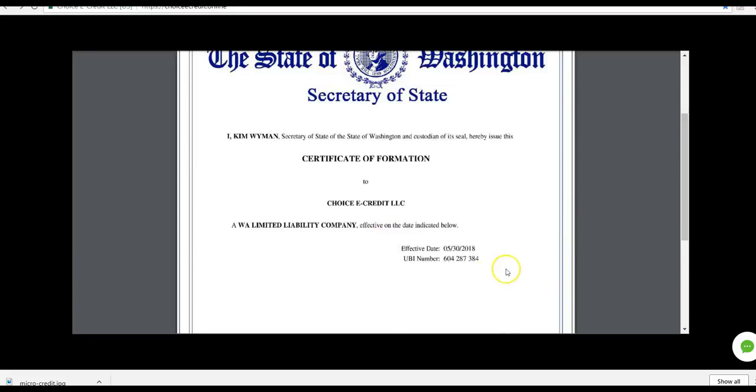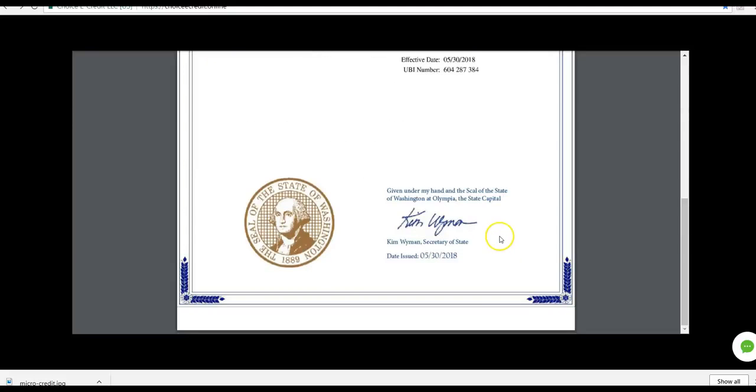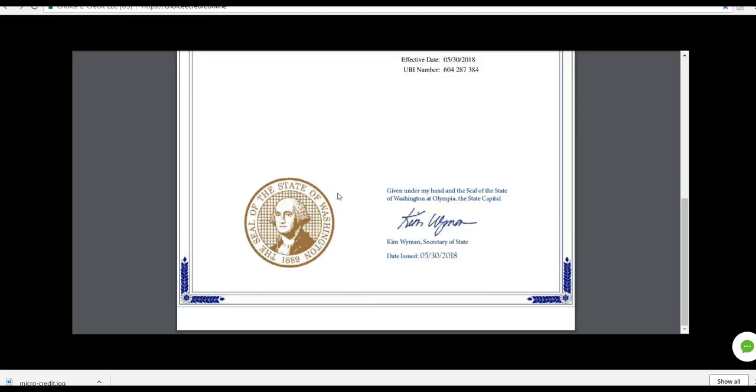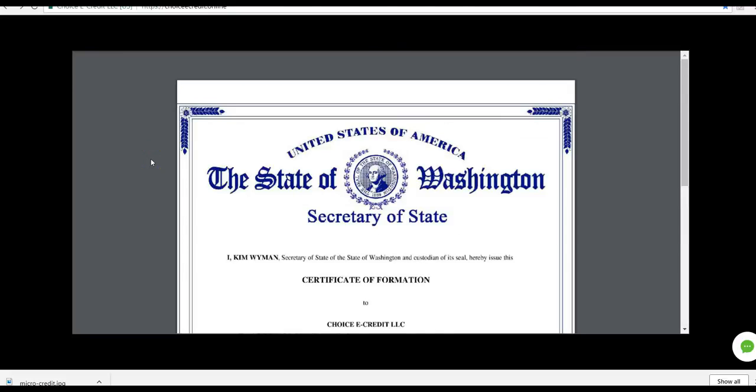The effective date was May 30th. So ground floor opportunity. We're just getting the word out on this. Just a few hundred people involved here. You can see the certificate here. It was signed by Kim Wyman, the Secretary of State of the state of Washington in the United States of America. Now, I don't take anything for face value because I've seen a lot of companies out there that claim to have, yeah, we're registered. We have certificates. We have documentation.